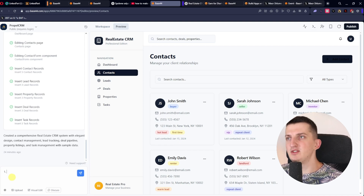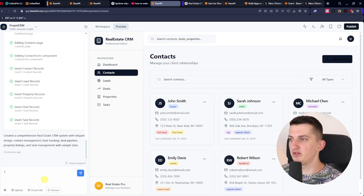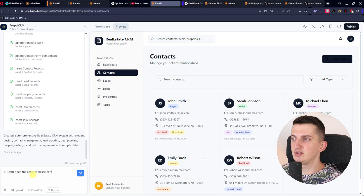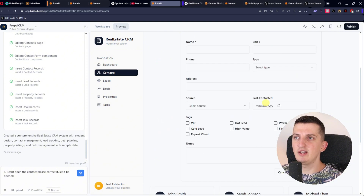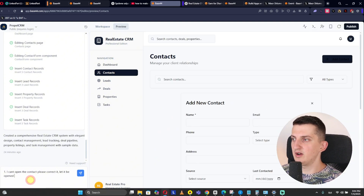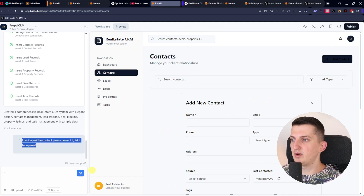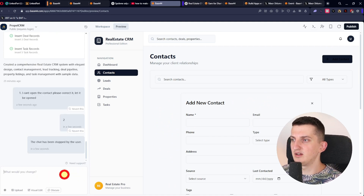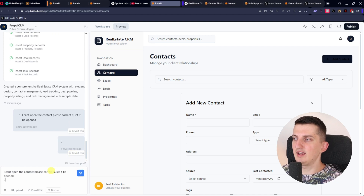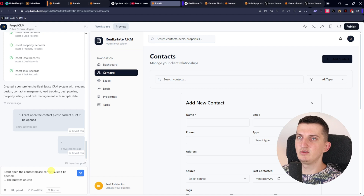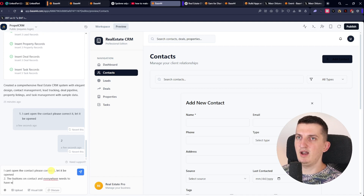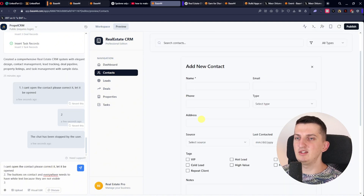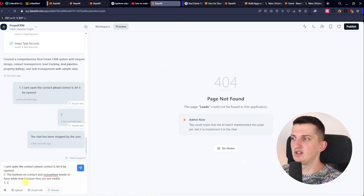What you want to do now is just write down the things that aren't right. For example, I can't open a contact — so I write: 'I can't open the contact, please correct it so it can be opened when I click.' I'm testing things out as I go. Also, the buttons on the contact need white text because they are not visible.